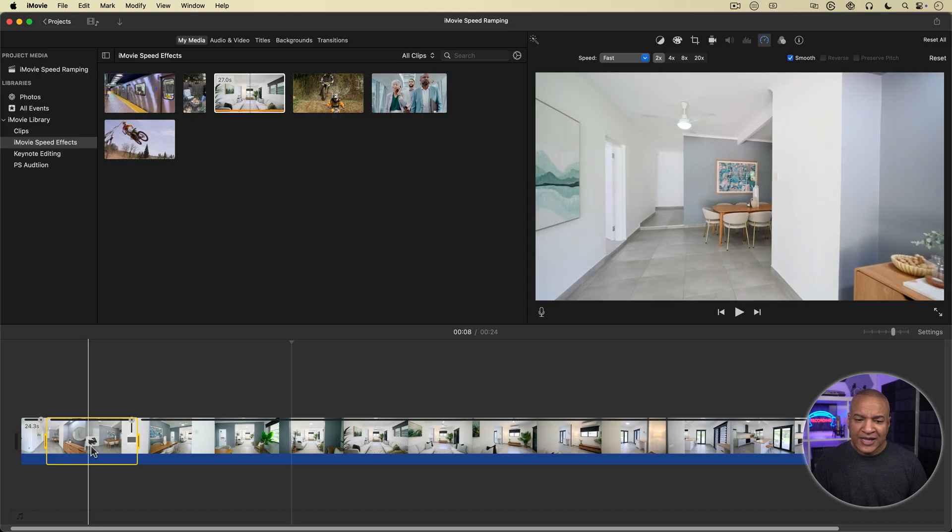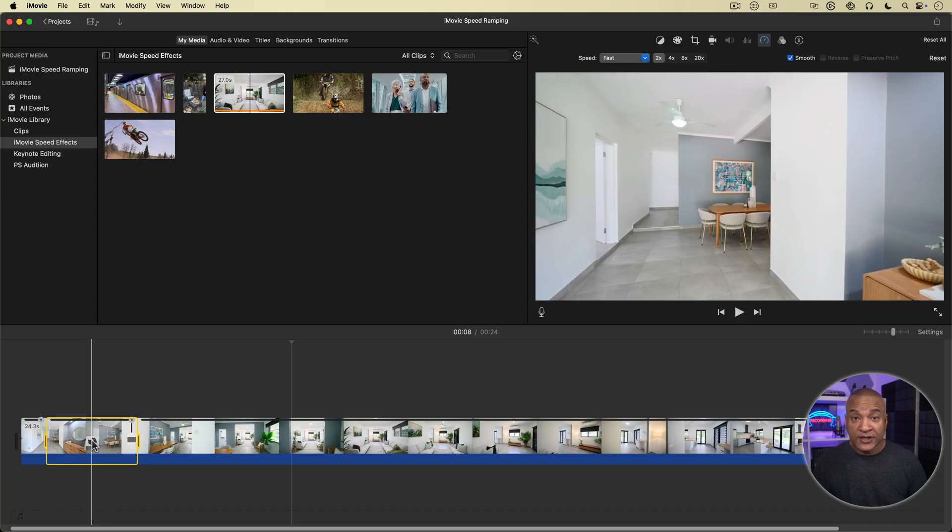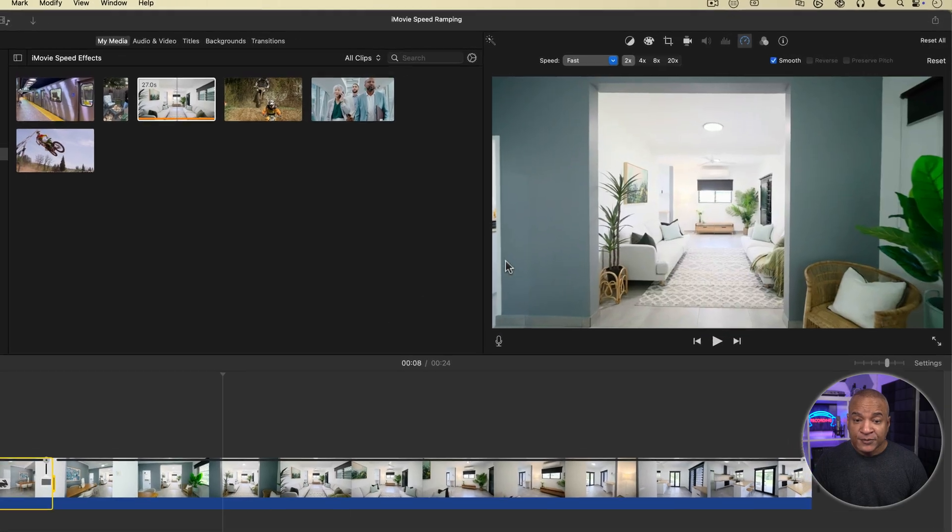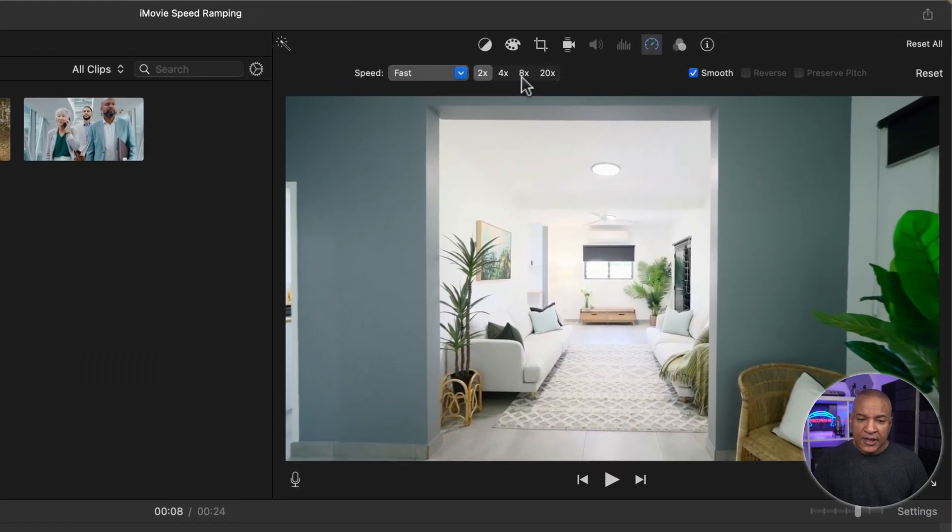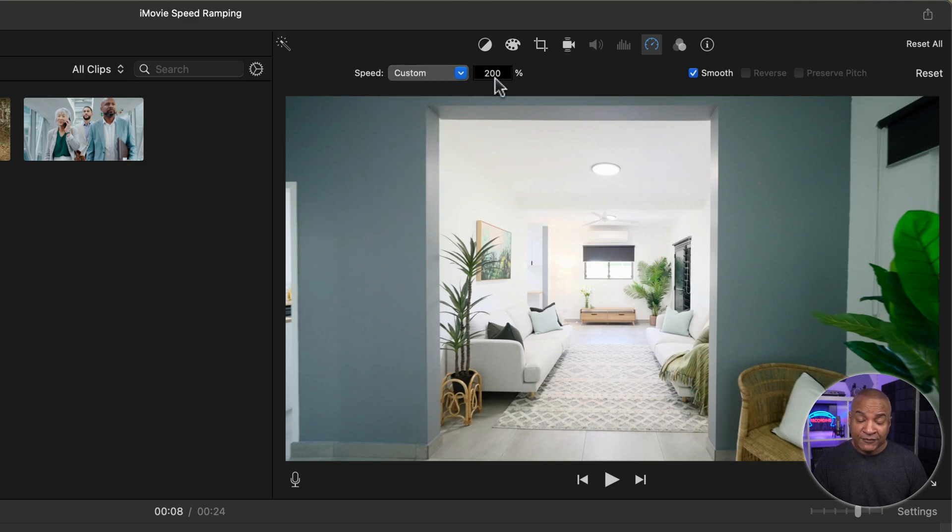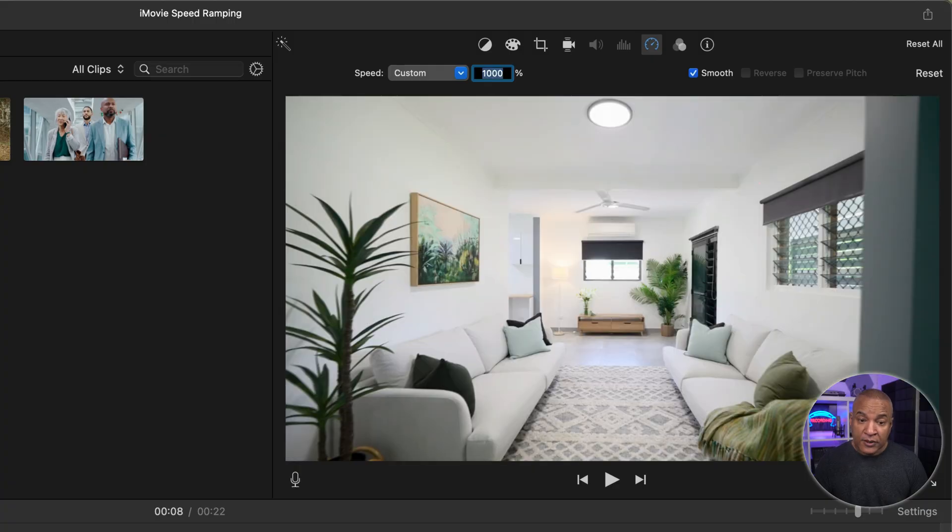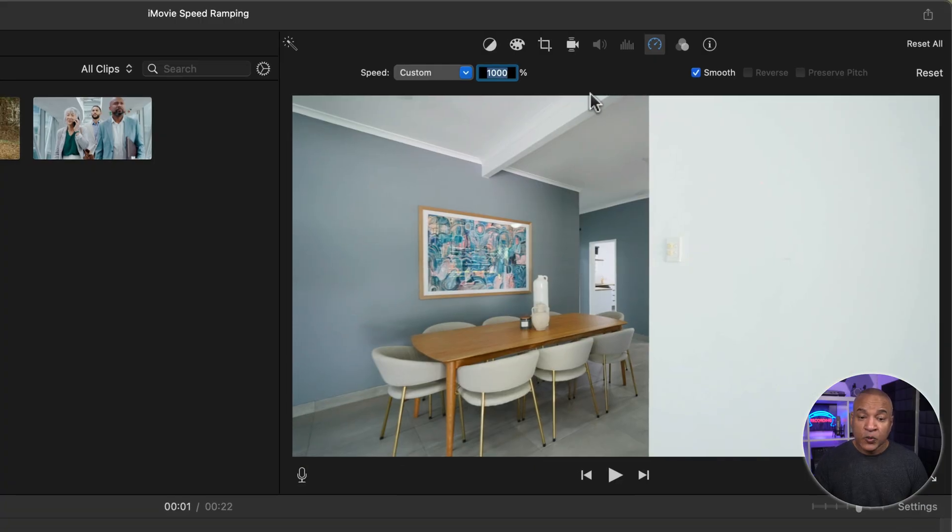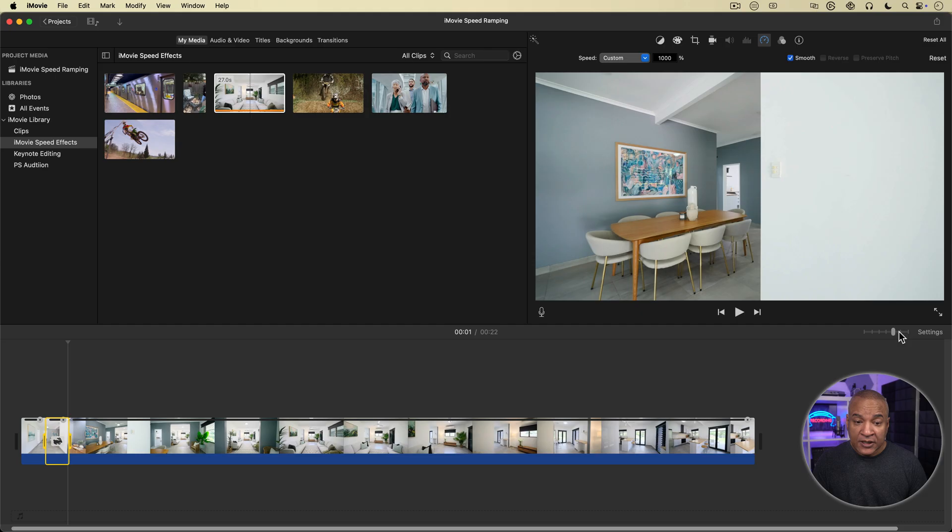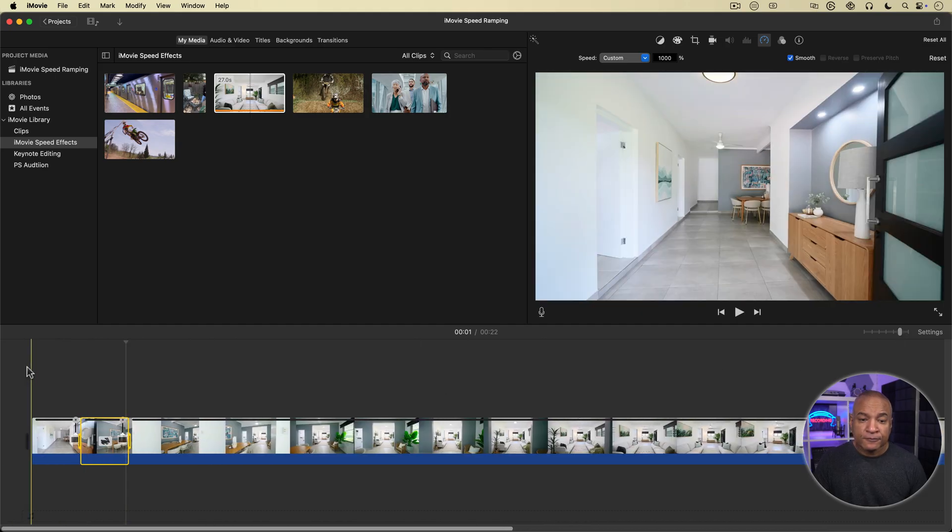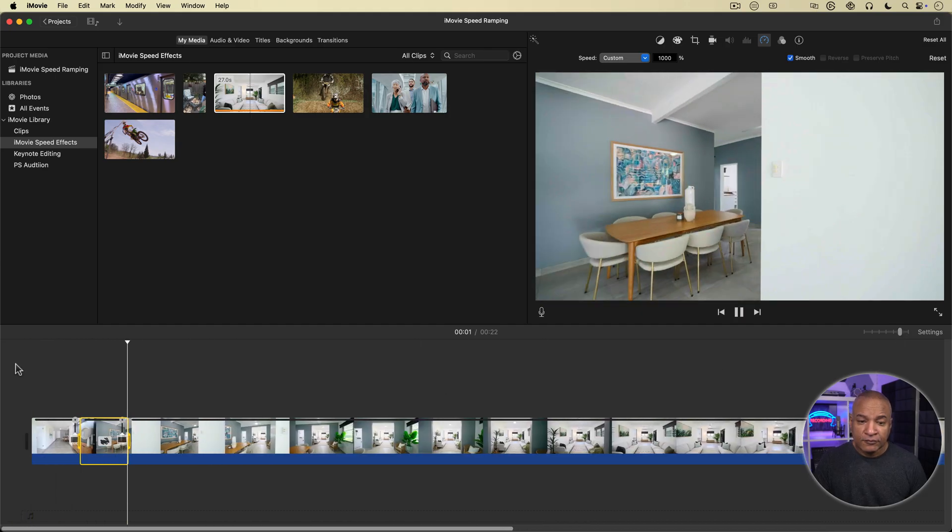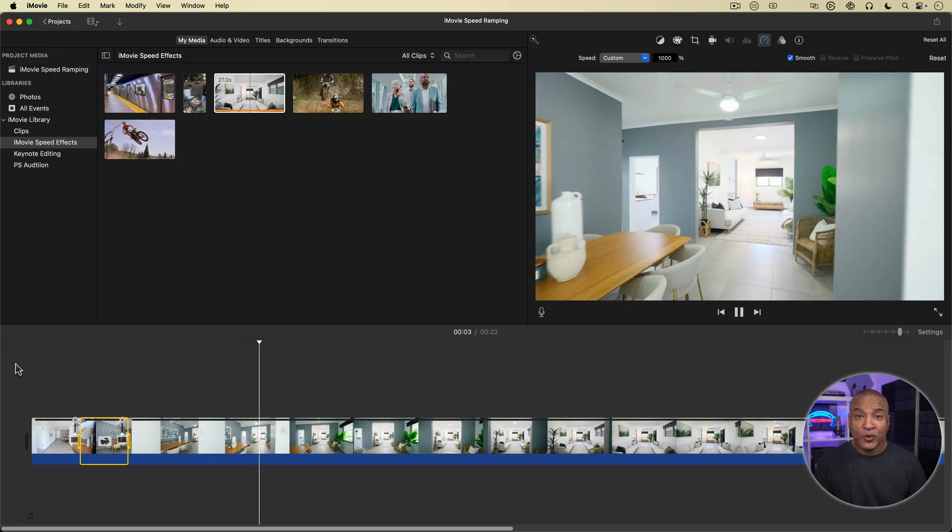I'll select the rabbit icon in the selected range to select the speed controls for that segment. Then I'll go back up to the speed controls above the viewer, and from the speed menu, I'll select Custom. And in the field that appears, I'll enter 1000% and hit Enter, which is 10 times speed. Let's play back now. I like that more.